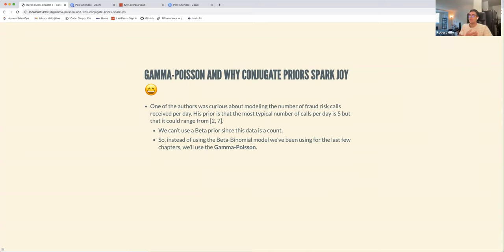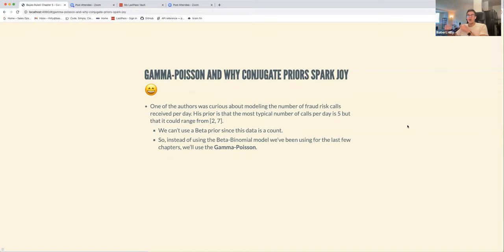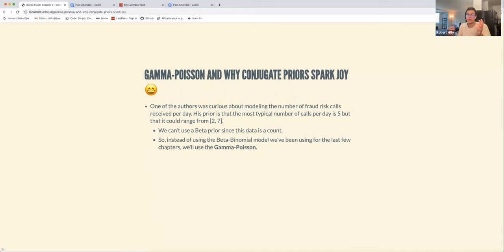The beta-binomial is really good for modeling things like proportions — the proportion of people supporting a political candidate, or a baseball player's batting average — anything bounded between zero and one. But we can't apply the beta prior to count data, because counts fall outside the interval of zero to one.